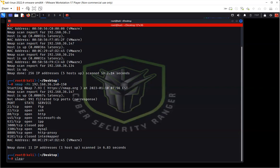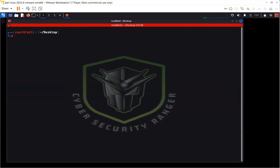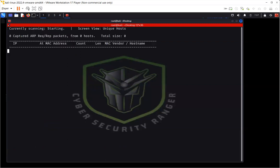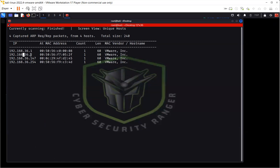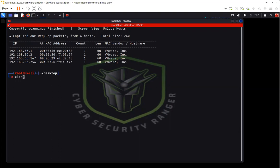Another tool worth mentioning for finding live hosts is netdiscover. You can run 'netdiscover -r' followed by the network address with CIDR notation — it does the same thing as a ping sweep in Nmap, finding which hosts are alive on the network. As you can see, 36.1, 36.2, 36.147, and 36.254 appear in the results.